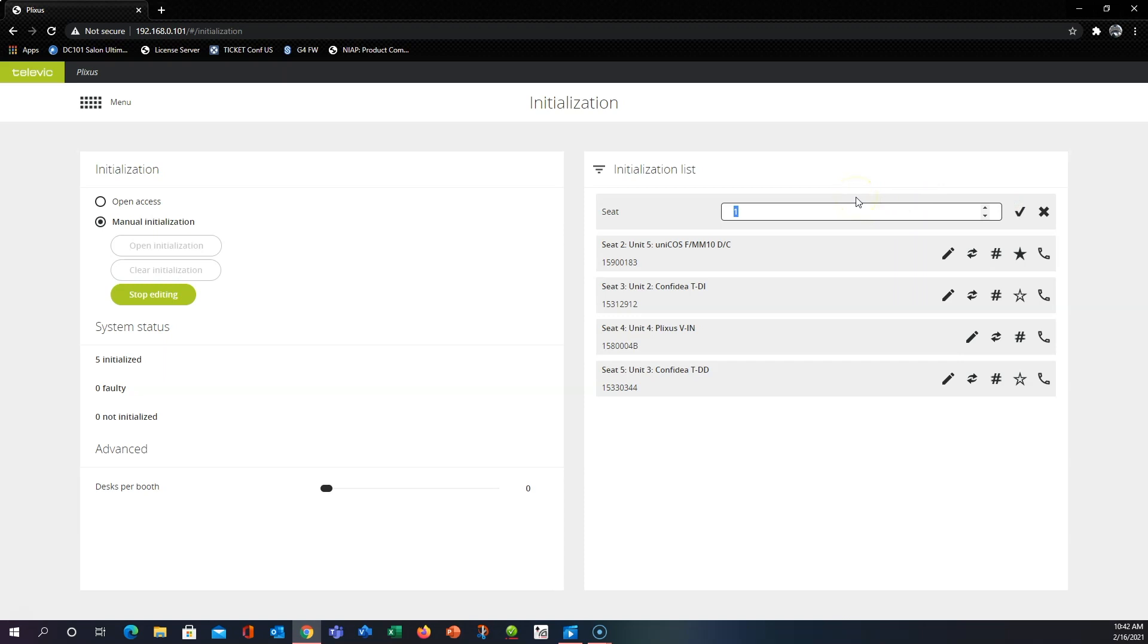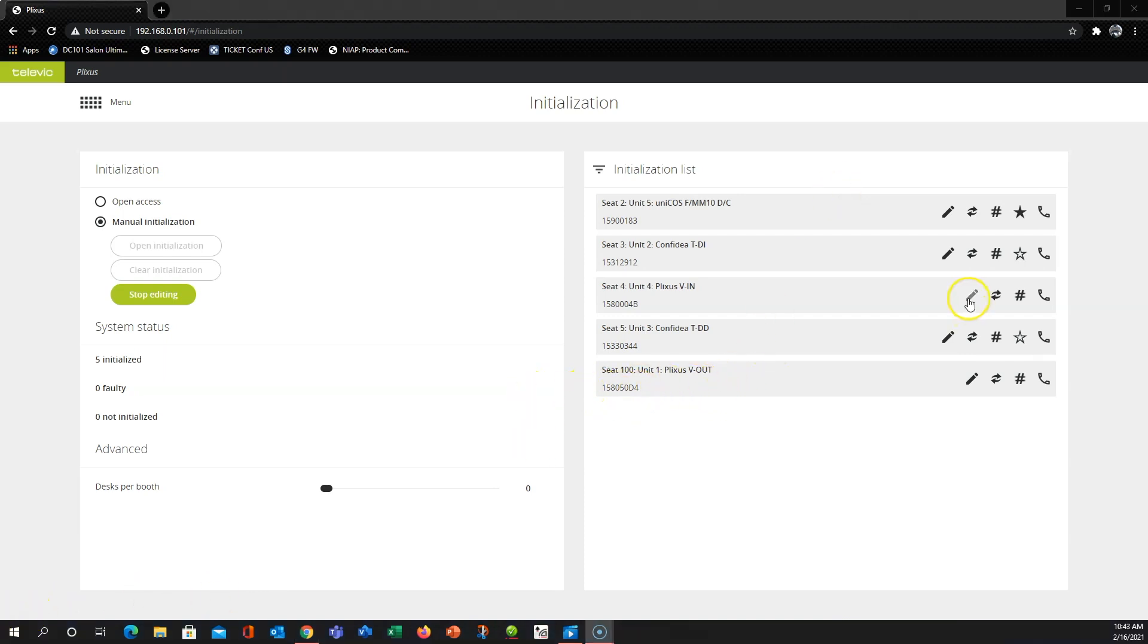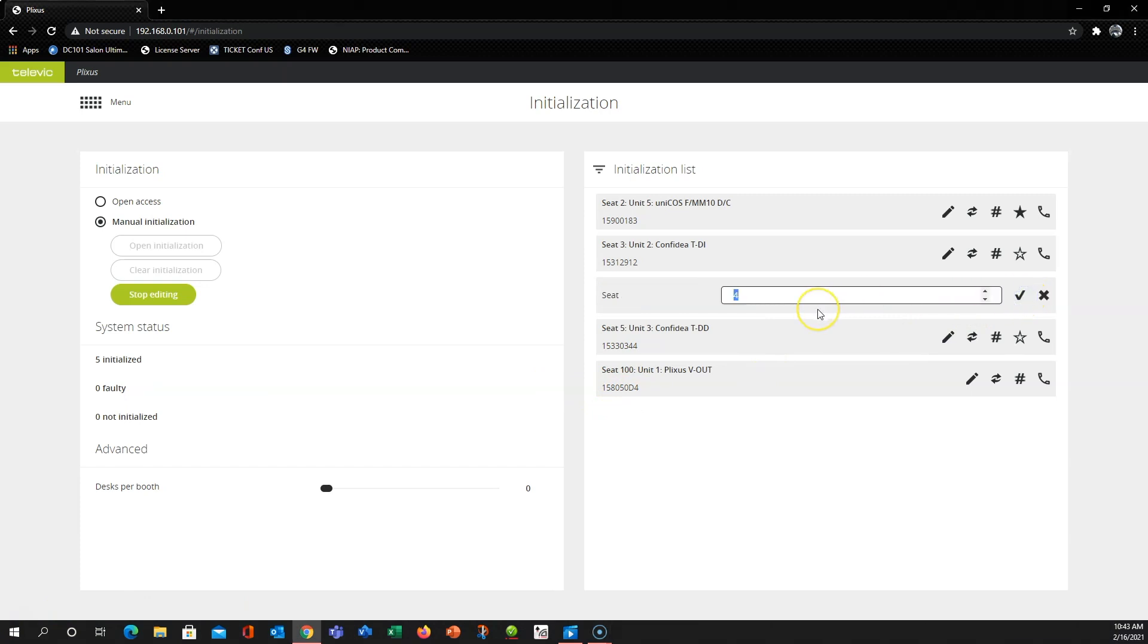I like to just go in and pick a really high number for my non-delegate units. So let's select 100 for example and hit enter. Now the out box is relabeled as 100 and we can go in and change some of our other non-delegate units to high numbers.